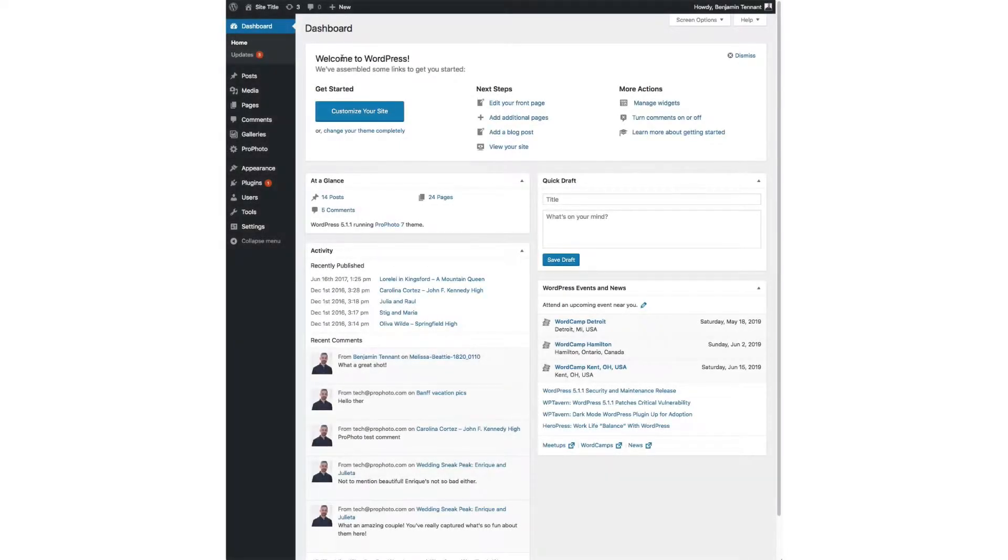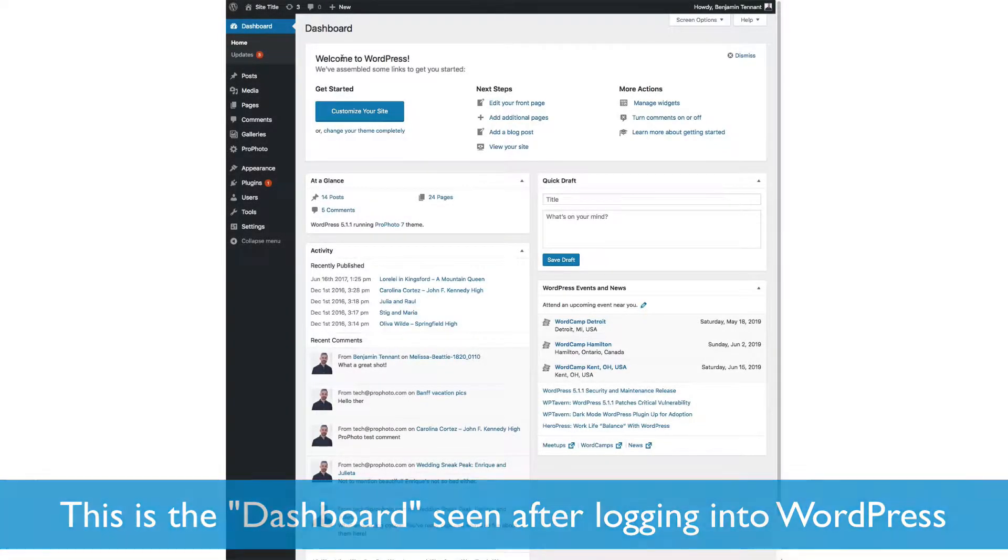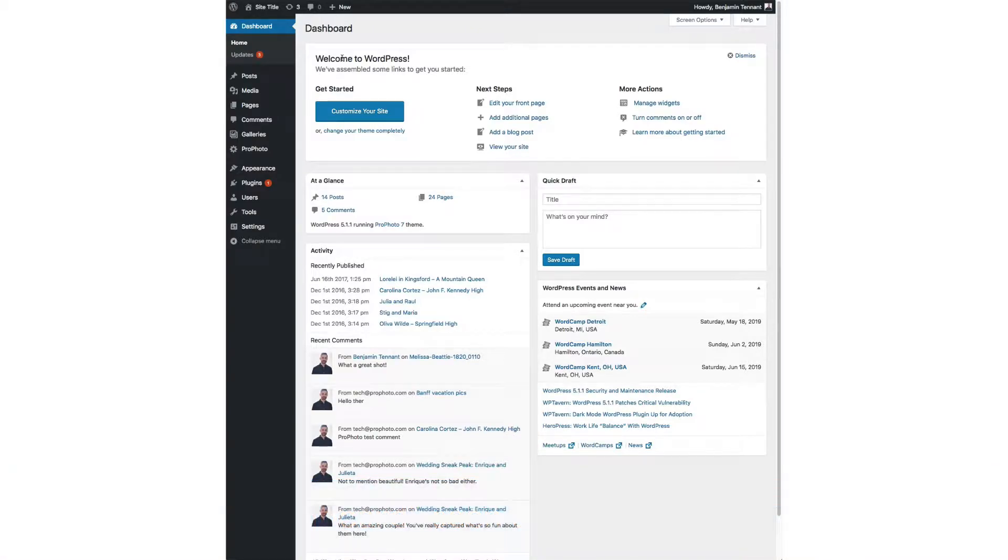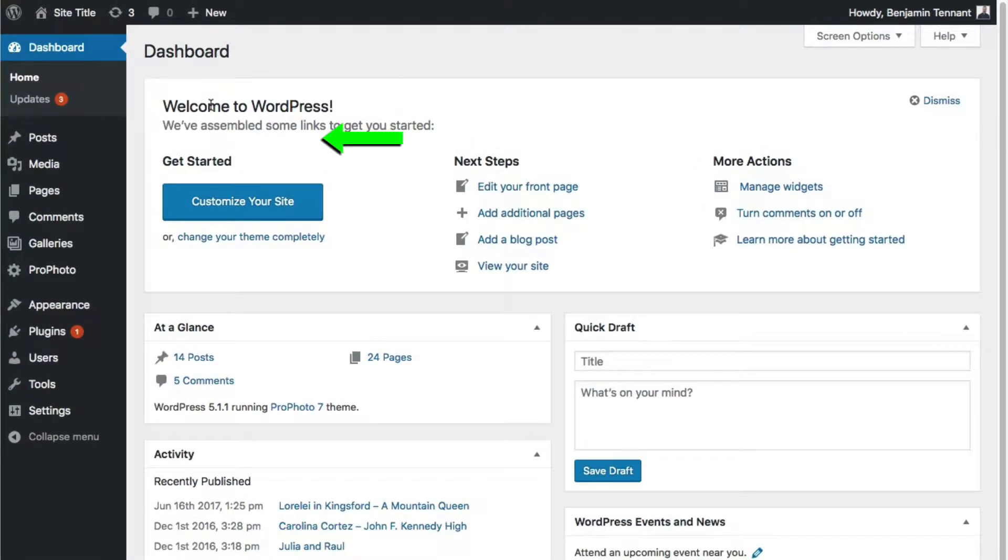WordPress is the foundation of your website. It's your content management system. It provides two types of content containers: posts, which are archived into a blog, and pages.